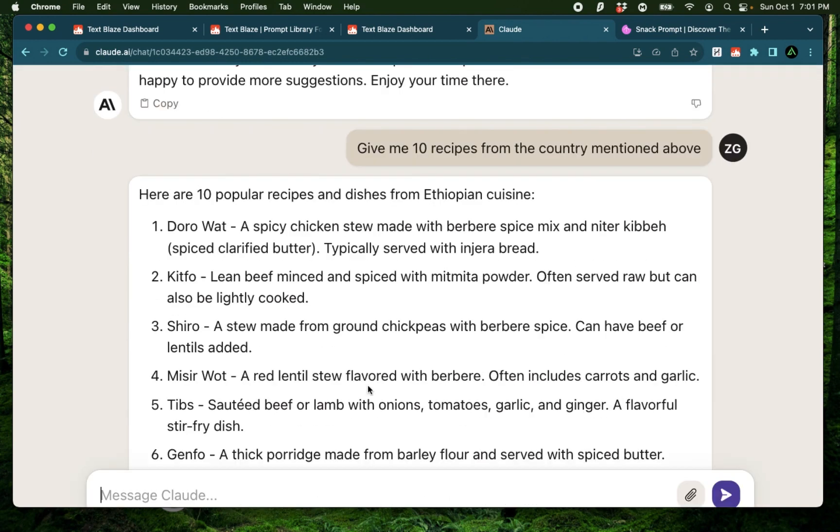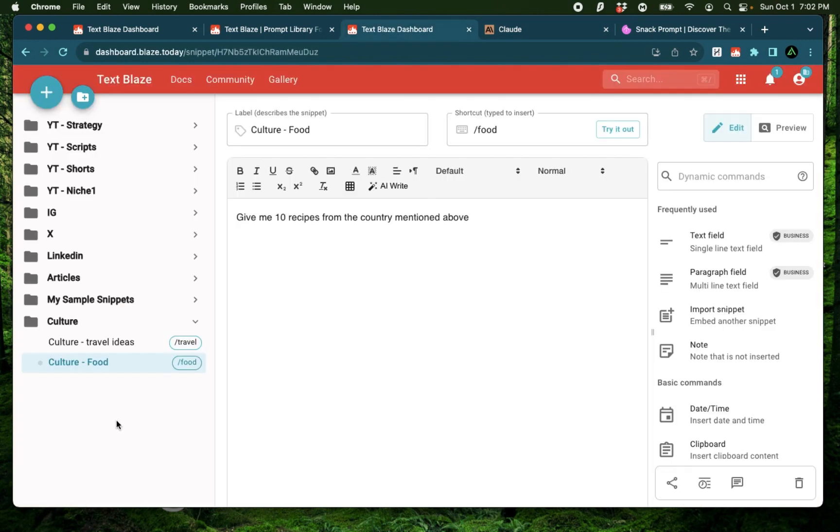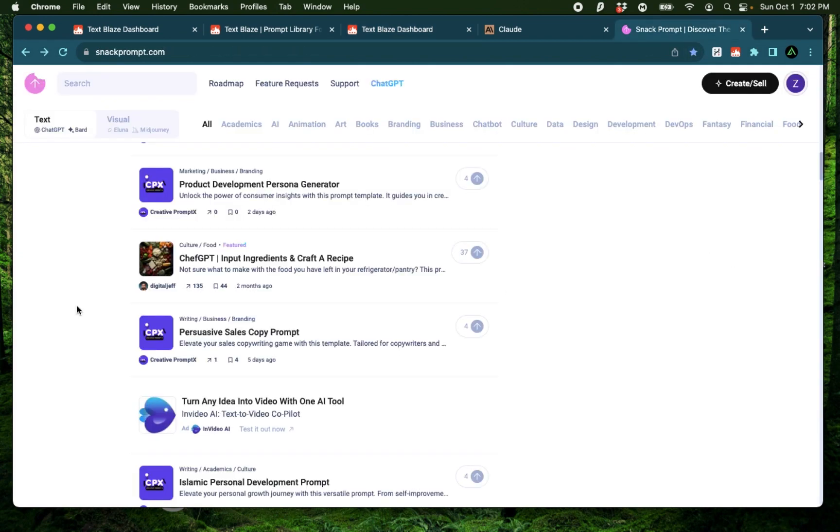Now since I can't really travel to Ethiopia right away, but I still want to try out some of their food, how about I search for some recipes? Now I can create another snippet with a prompt for recipes, but I can also expand my search a little bit more.